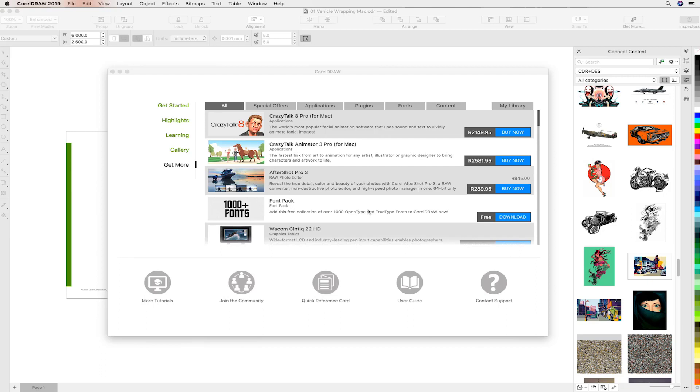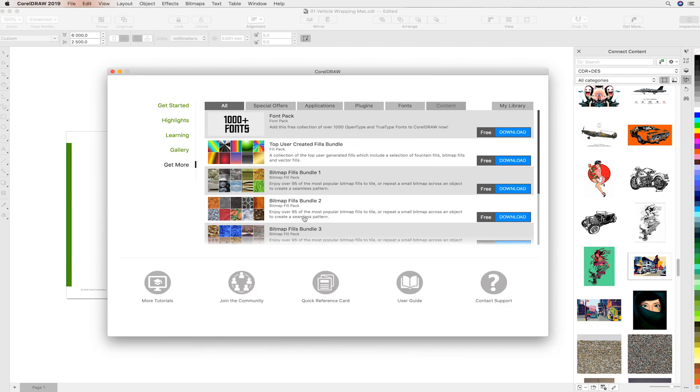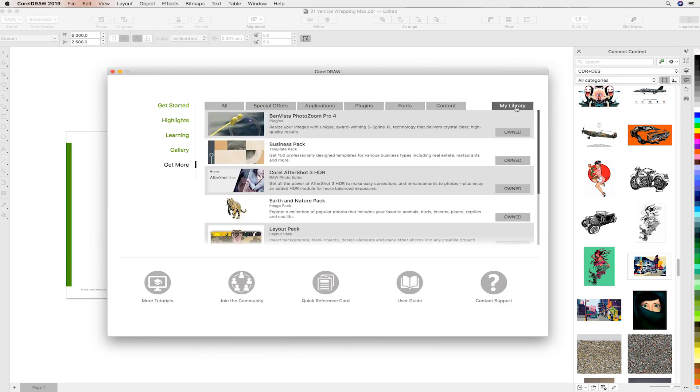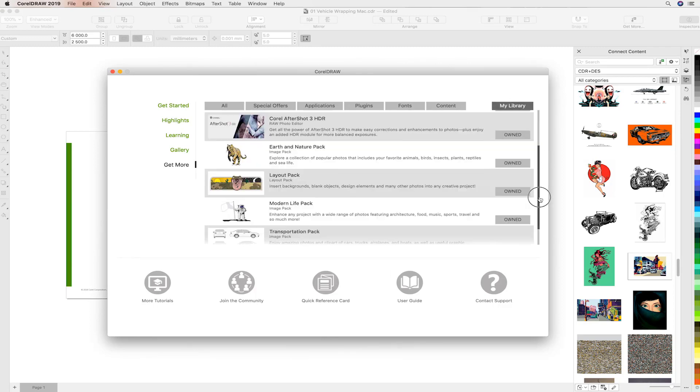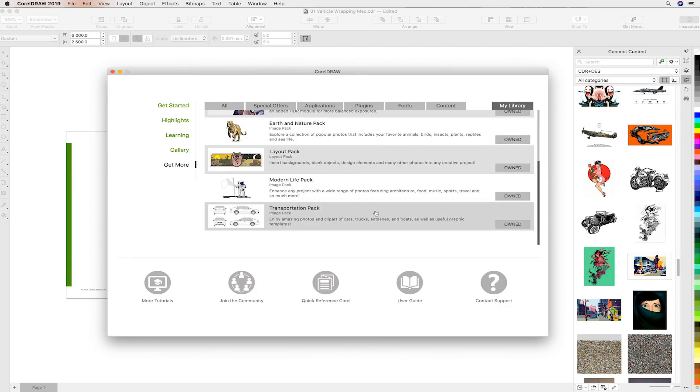If you're using anything else, you'd have to buy additional templates. In Corel, absolutely free. Head over to Content and that's where you're going to be installing the templates from. In my case, I have them installed already. You'll install the transportation pack and you can see it is already owned.